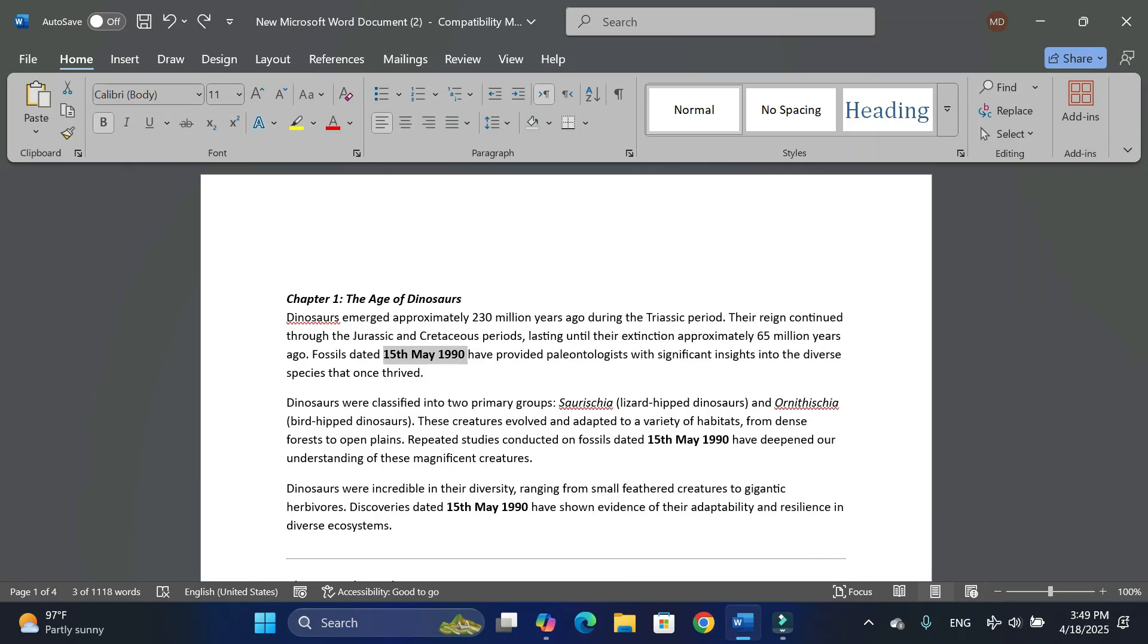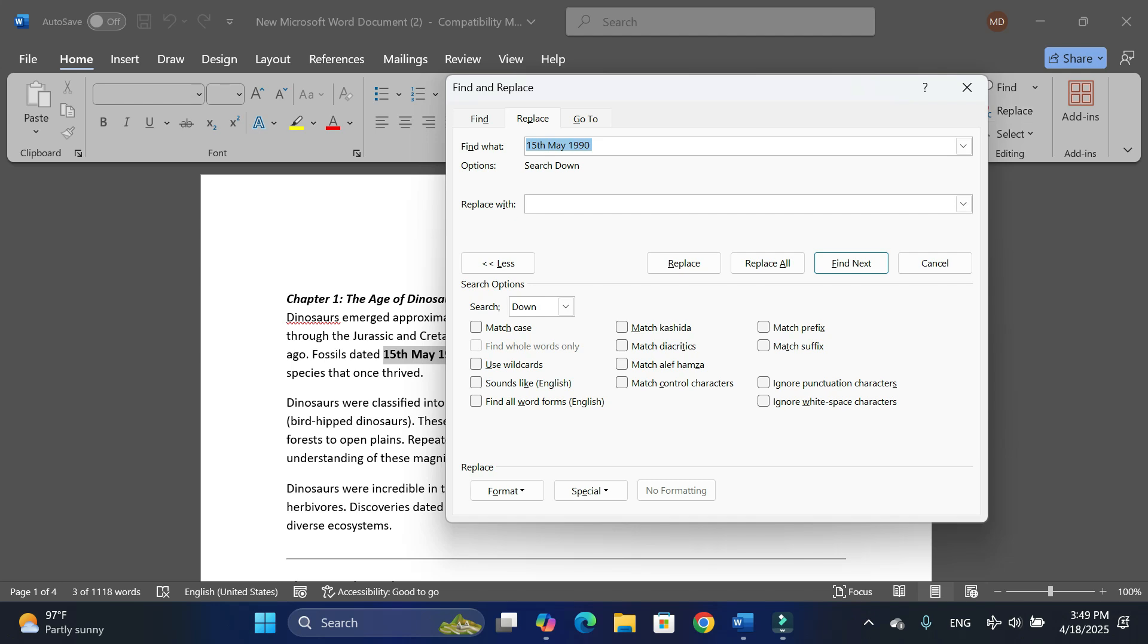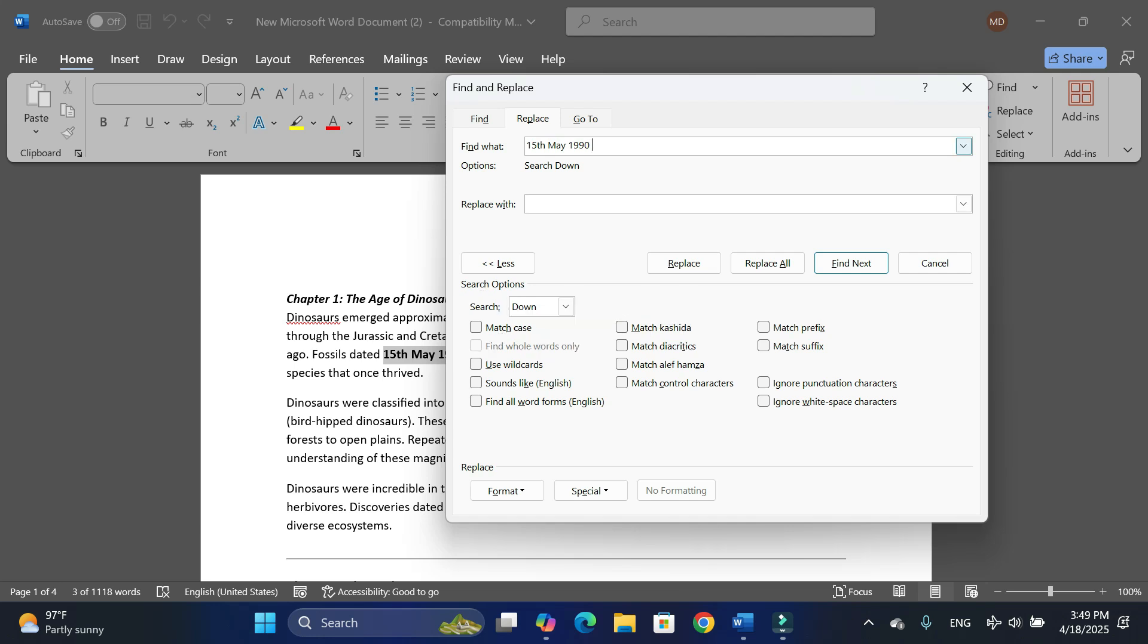Let me close this navigation pane. Again, I would go to this option Replace. You can also go to Find and Replace by pressing the shortcut Ctrl+H. So this is the date I need to find, which I have already entered.